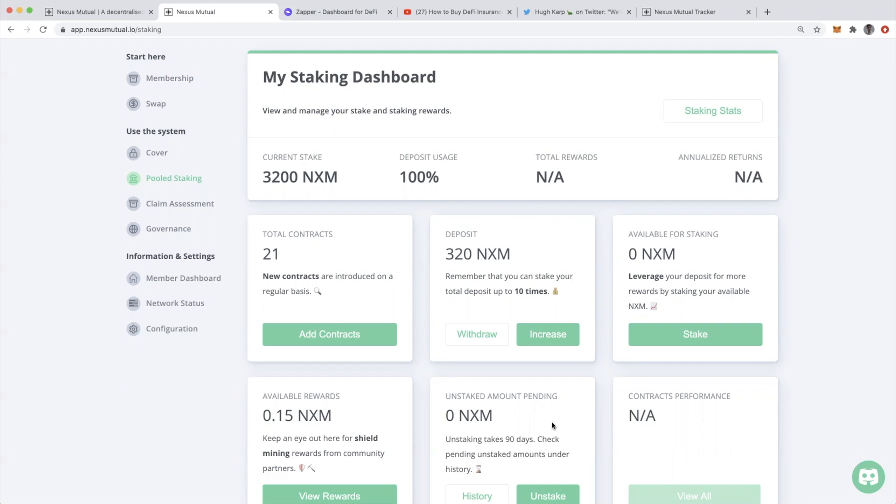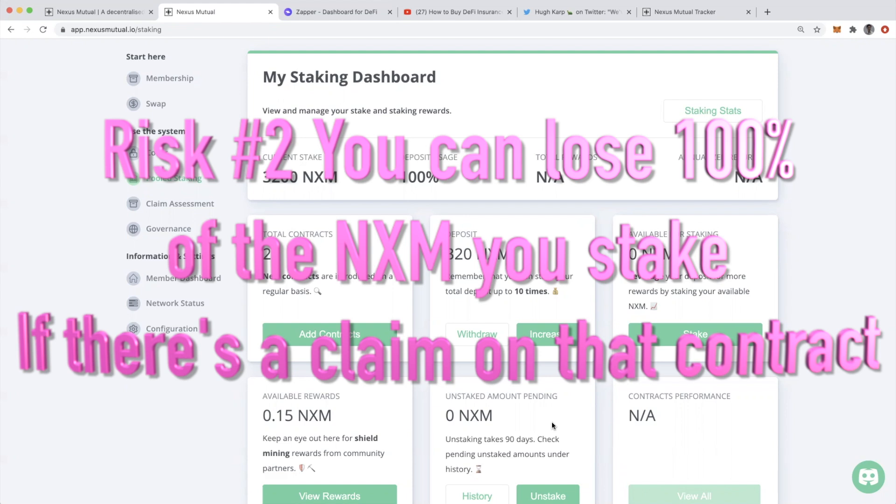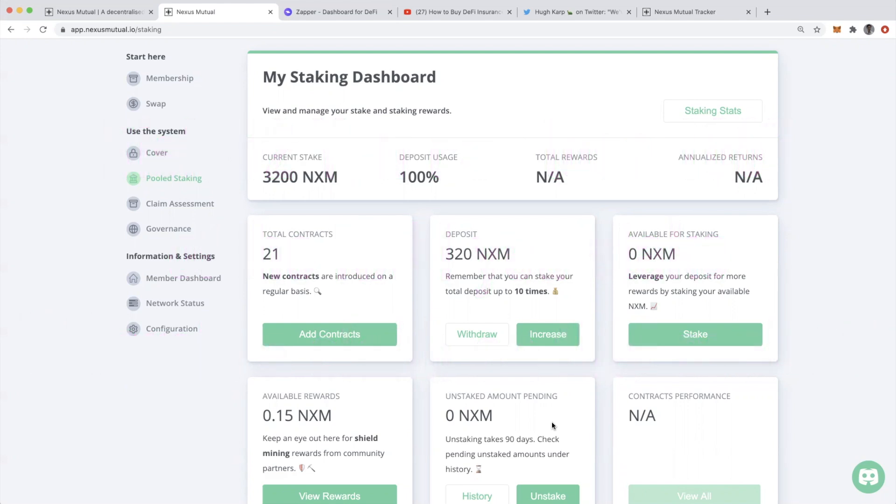Second, any of the NXM that you stake, you can actually lose if there was a bug payout. If there was a claim and those that held DeFi insurance were to make a claim, your staked NXM could be paid out to those that hold smart contract cover.